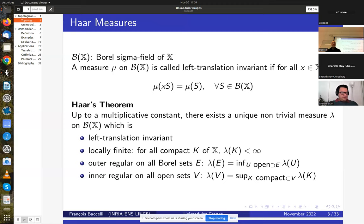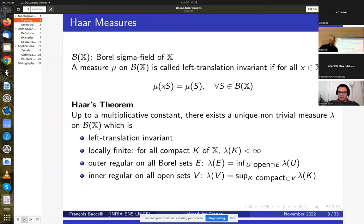This is a generalization of the Lebesgue measure for ℝ^d. A measure is called left translation invariant if for all Borel sets — so it's a topological group so there is a Borel sigma-algebra B(X) — you have that μ(xS), the translate of S on the left by x, equals μ(S). This is the left translation invariant measure, and the theorem says that up to a multiplicative constant there exists a unique sufficiently regular non-trivial measure λ which is left translation invariant and locally finite.